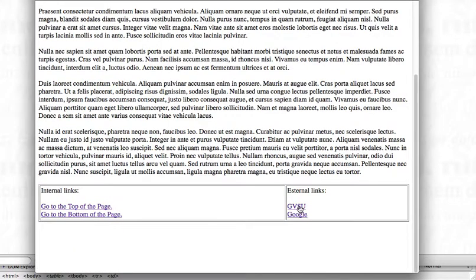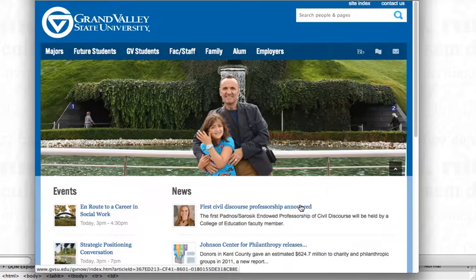If I click on GVSU or Google, we are going to be taken to their respective websites.